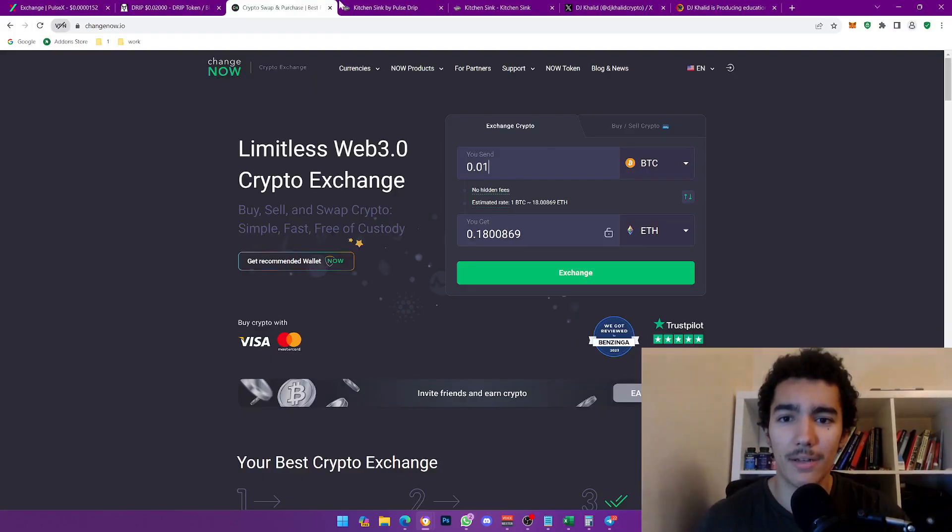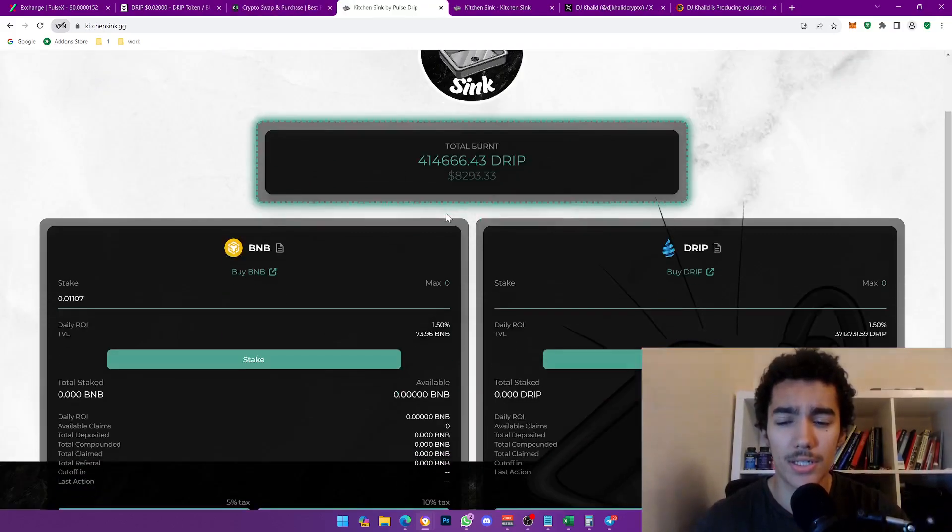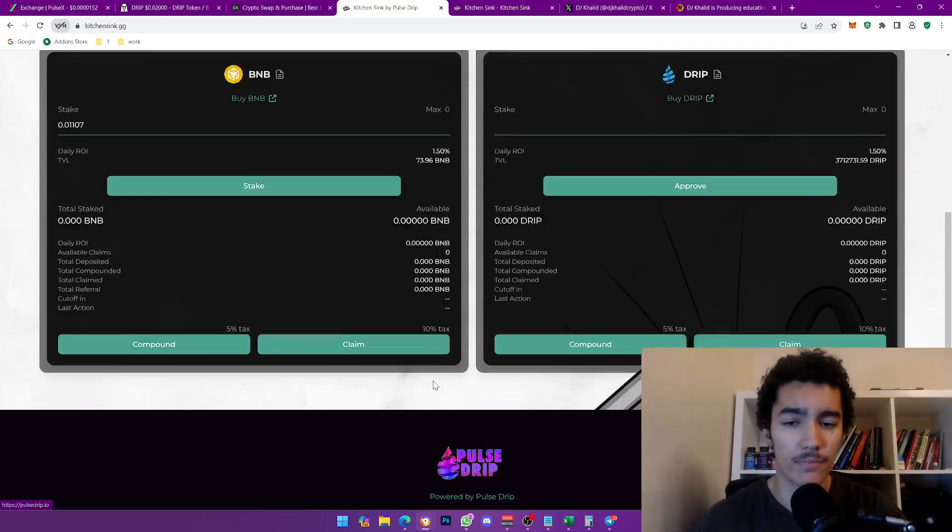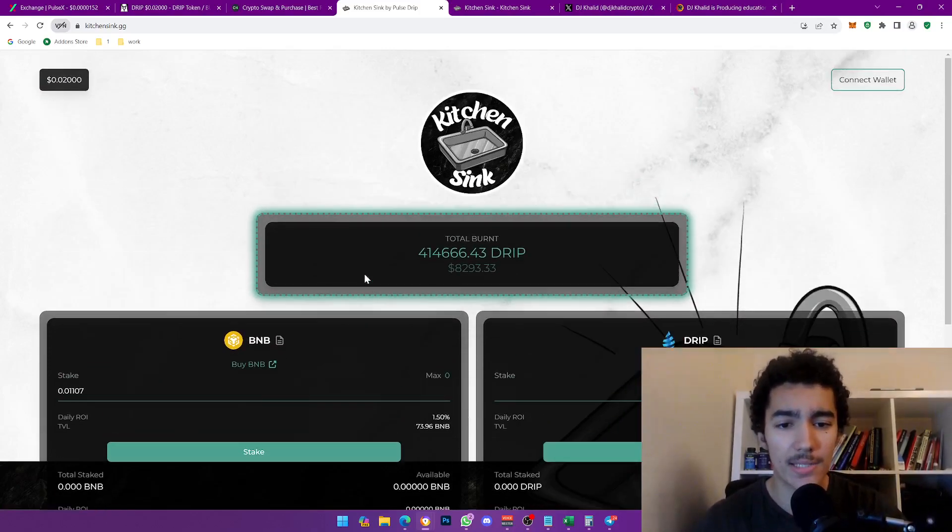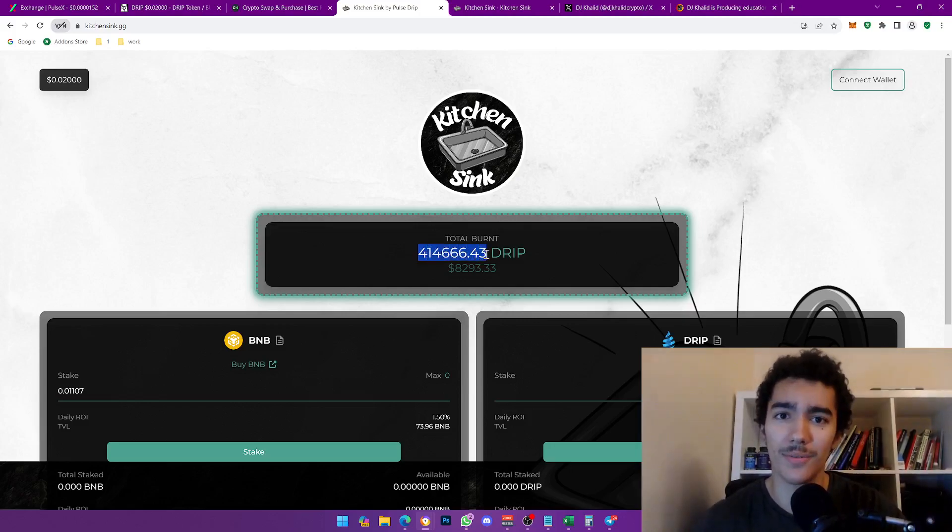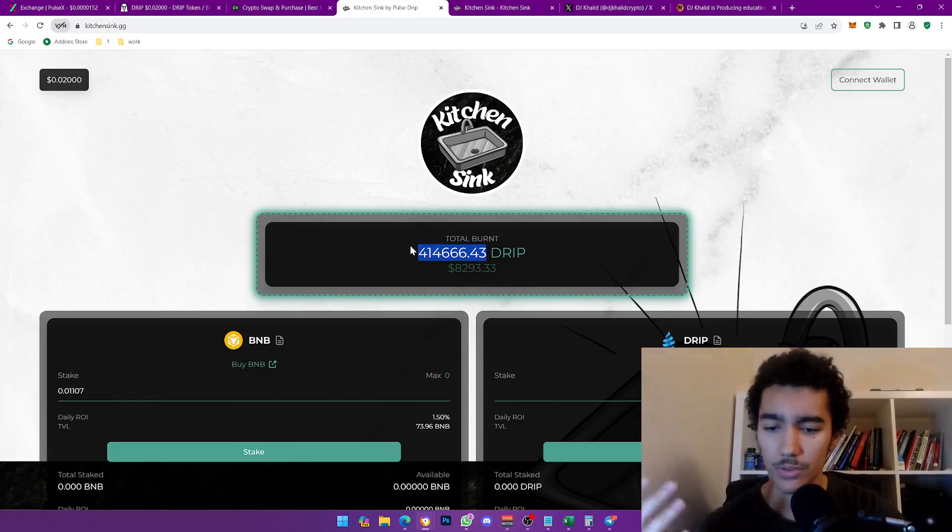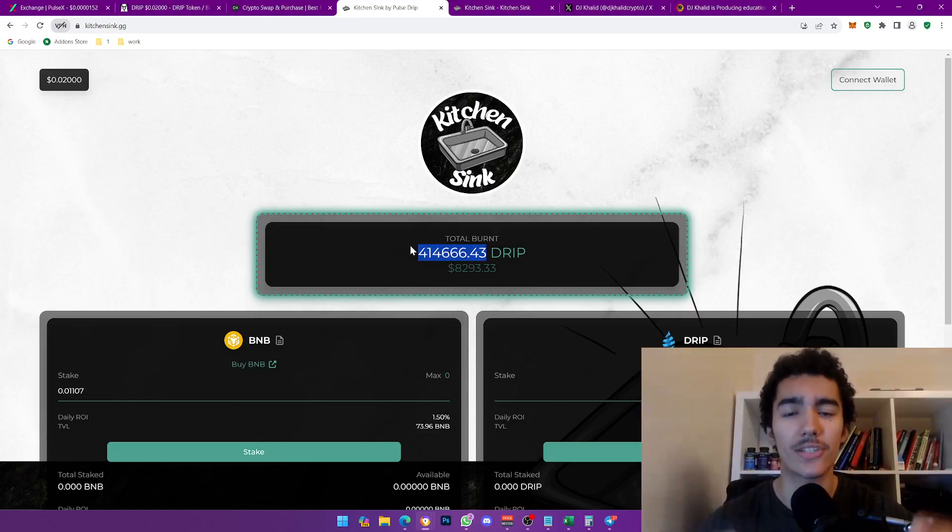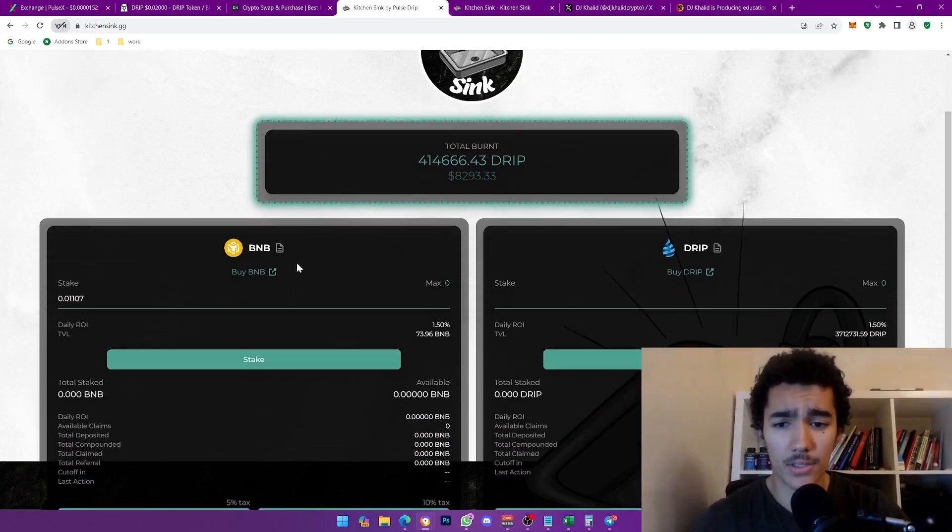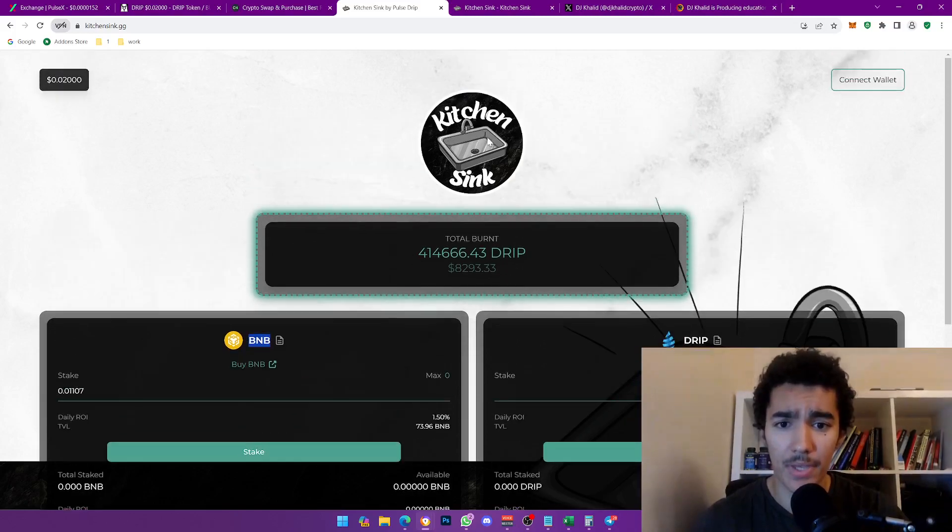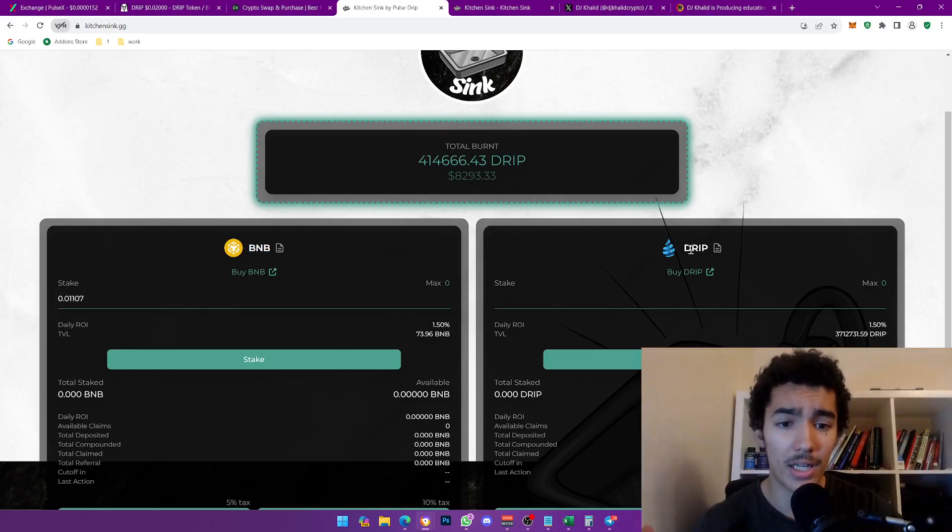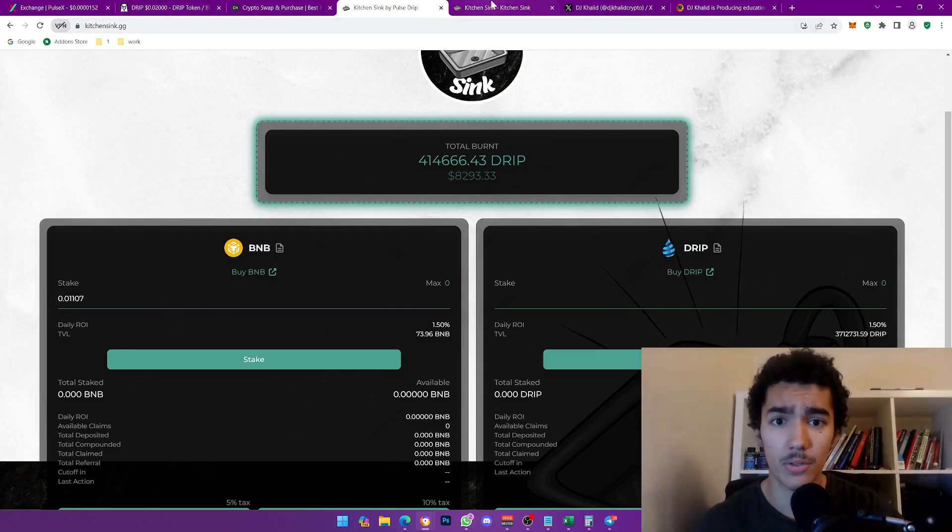This is why I'm making a video. It will cover Kitchen Sink, which is basically made by the Pulse Drip team. Very bullish what they did. They wanted to play as a part of the Drip community and contribute to the burning of Drip, accelerating its deflationary reduction in circulation. Basically what this does is, if you think about it, it's literally another garden. You got the BNB one and you got the Drip one, and I'm going to explain the difference between those two.